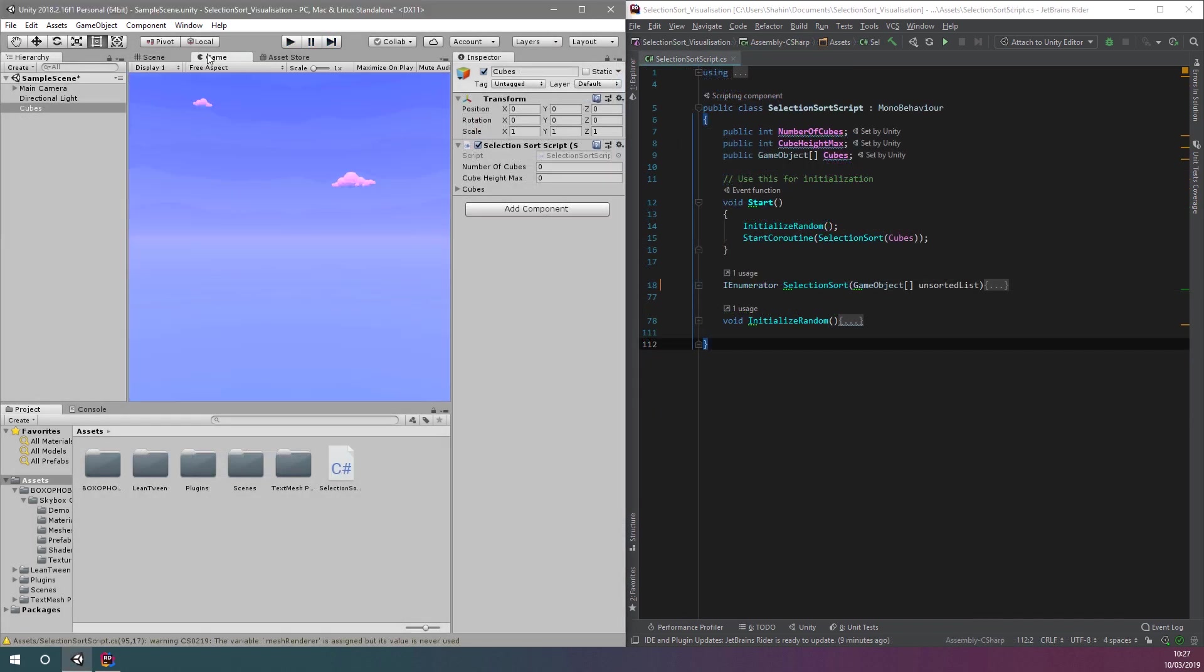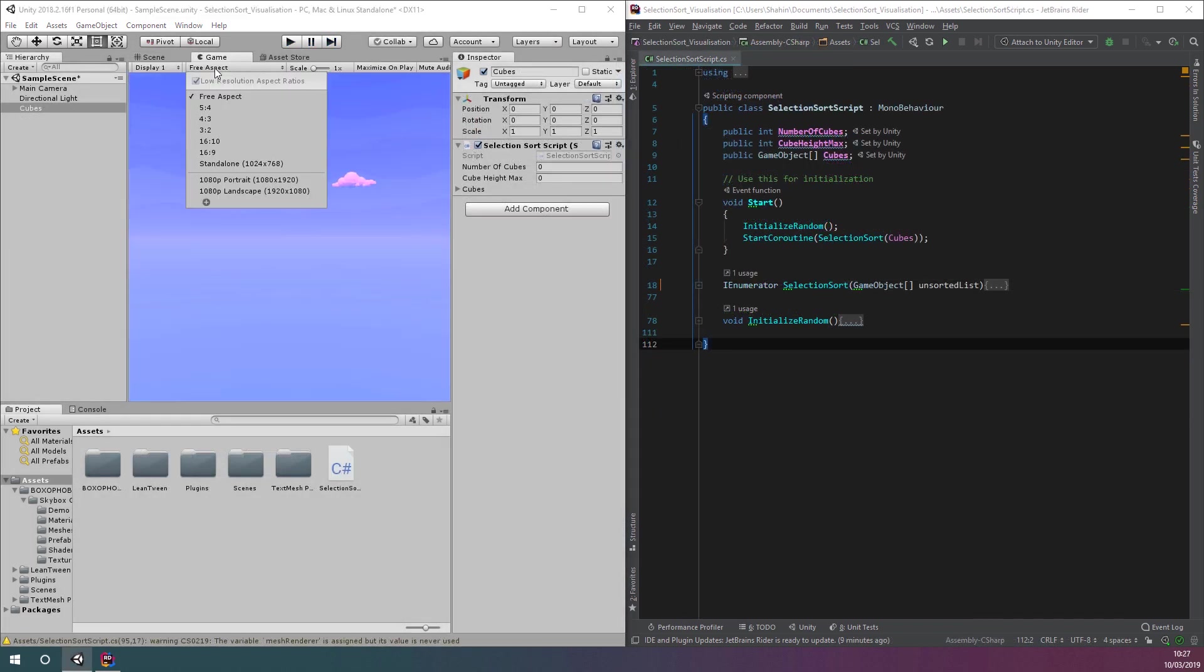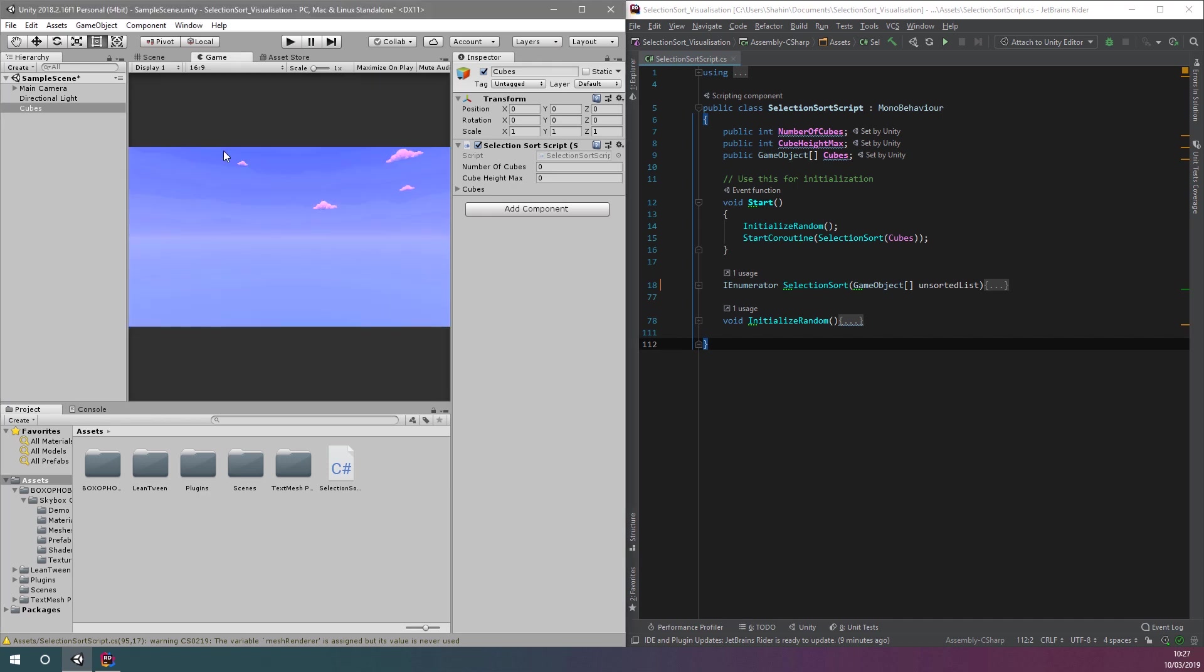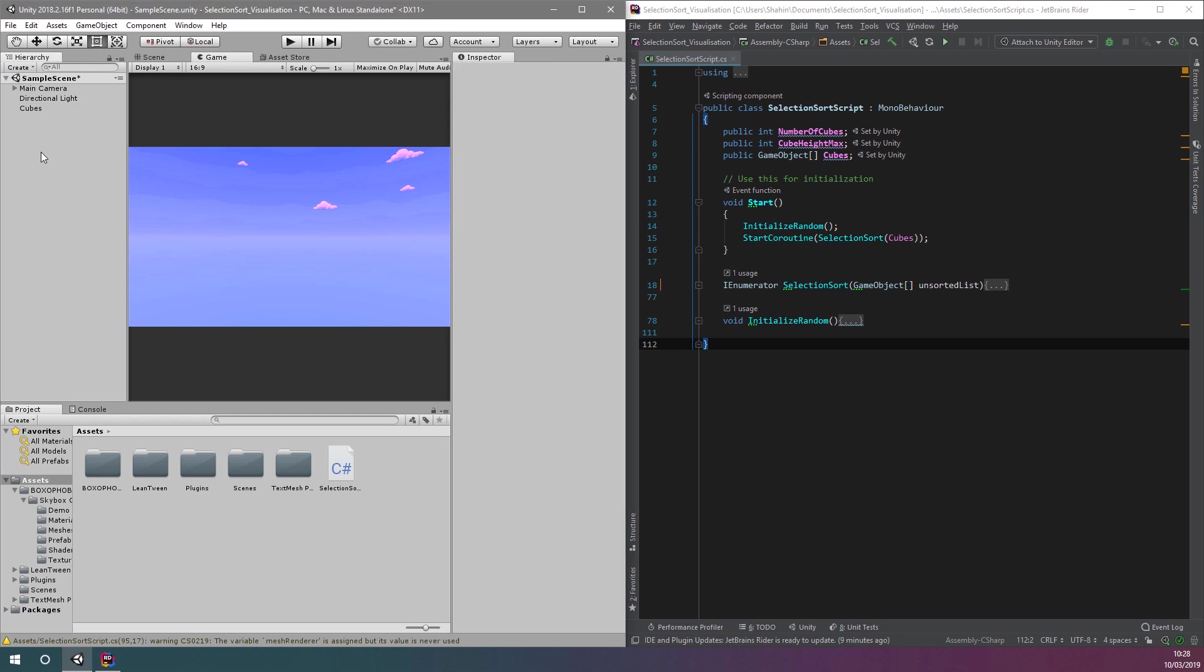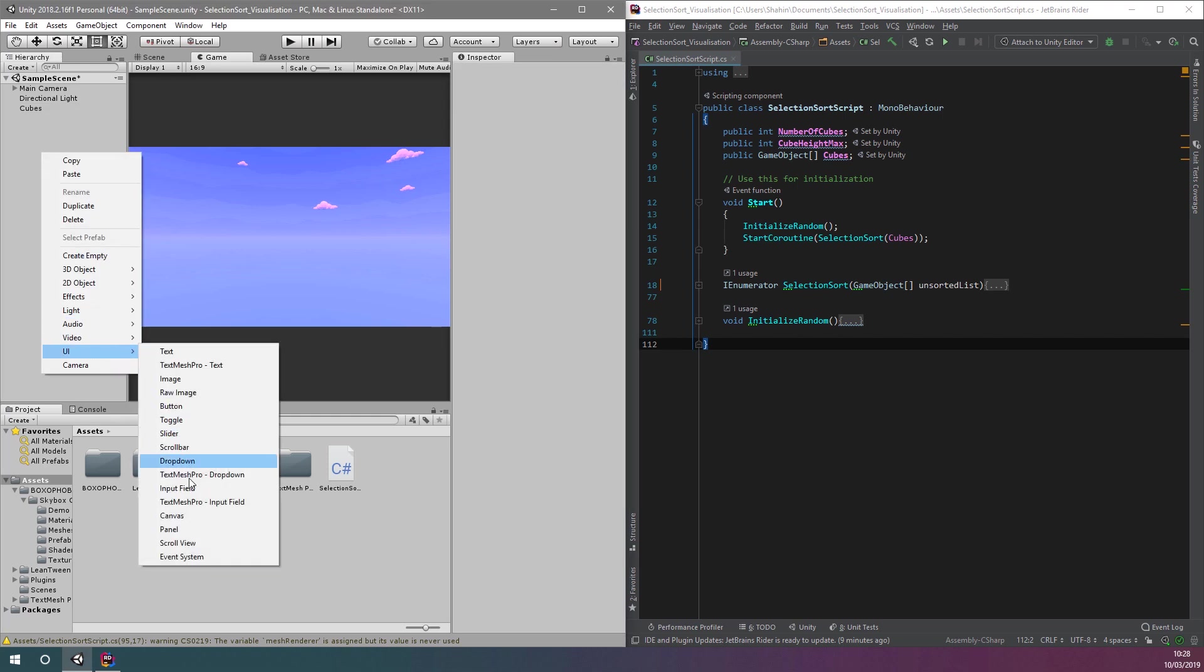Let's load up our previous project and make sure we have the aspect ratio set to 16 by 9 in the game view window. Next, we need to add a canvas game object to our scene hierarchy.